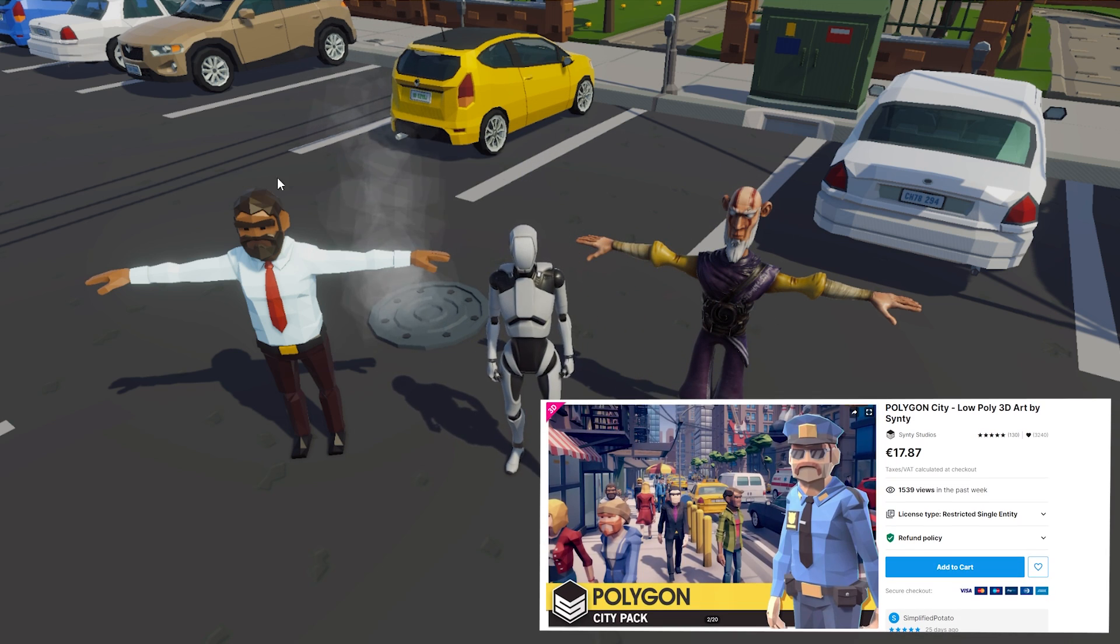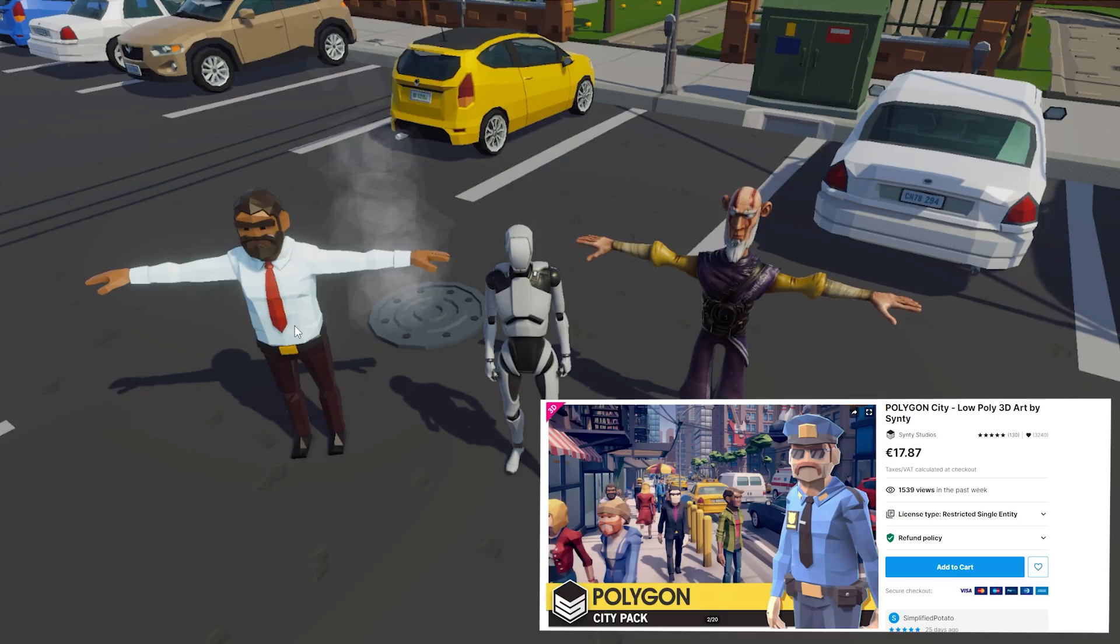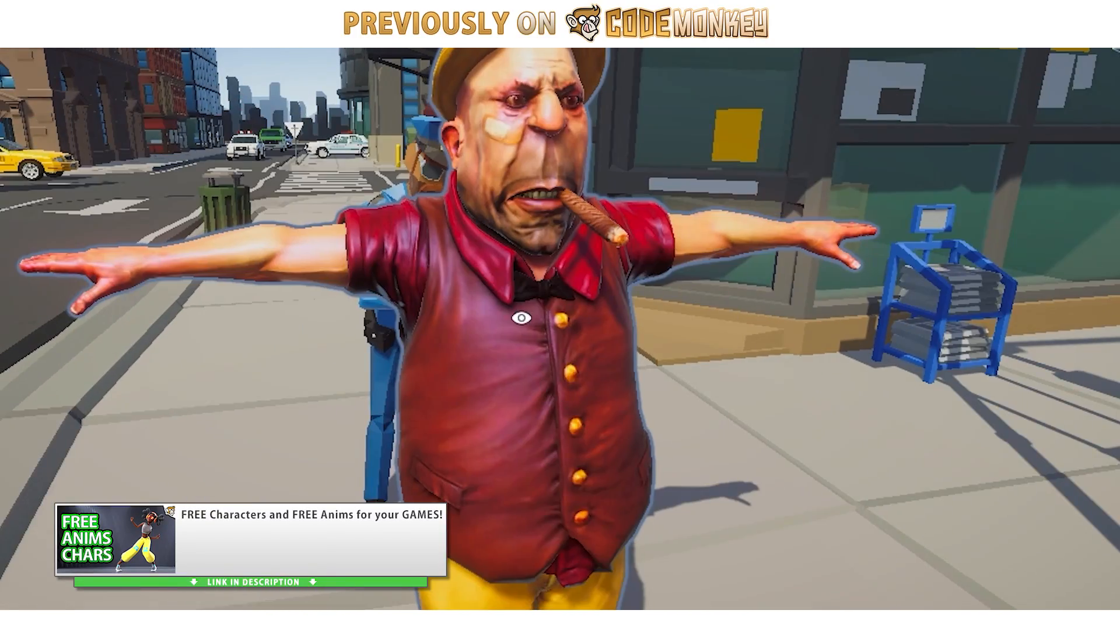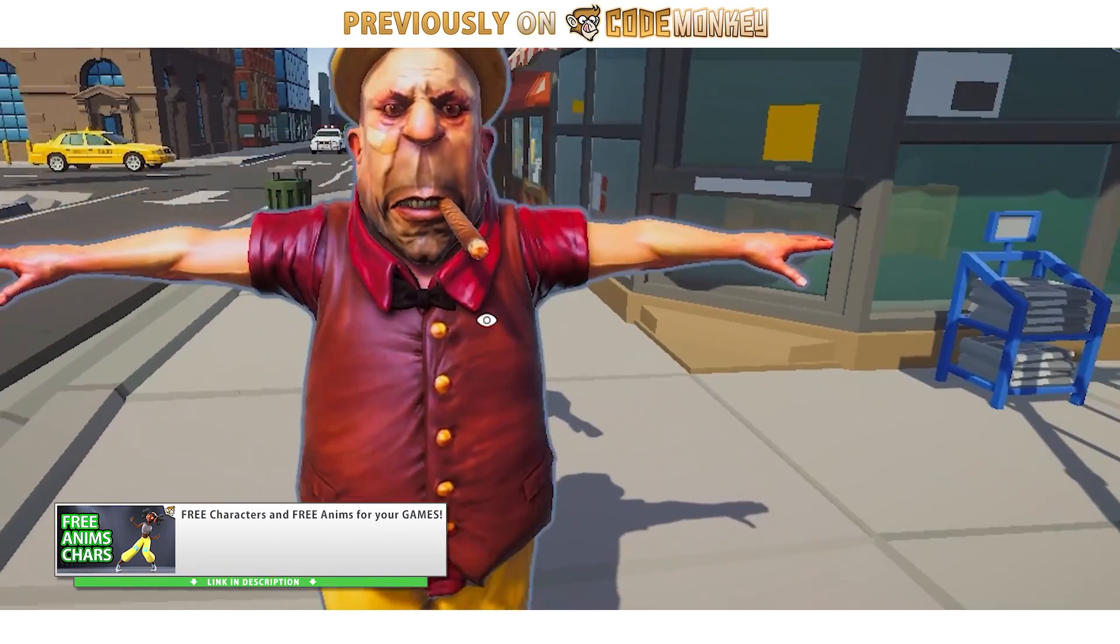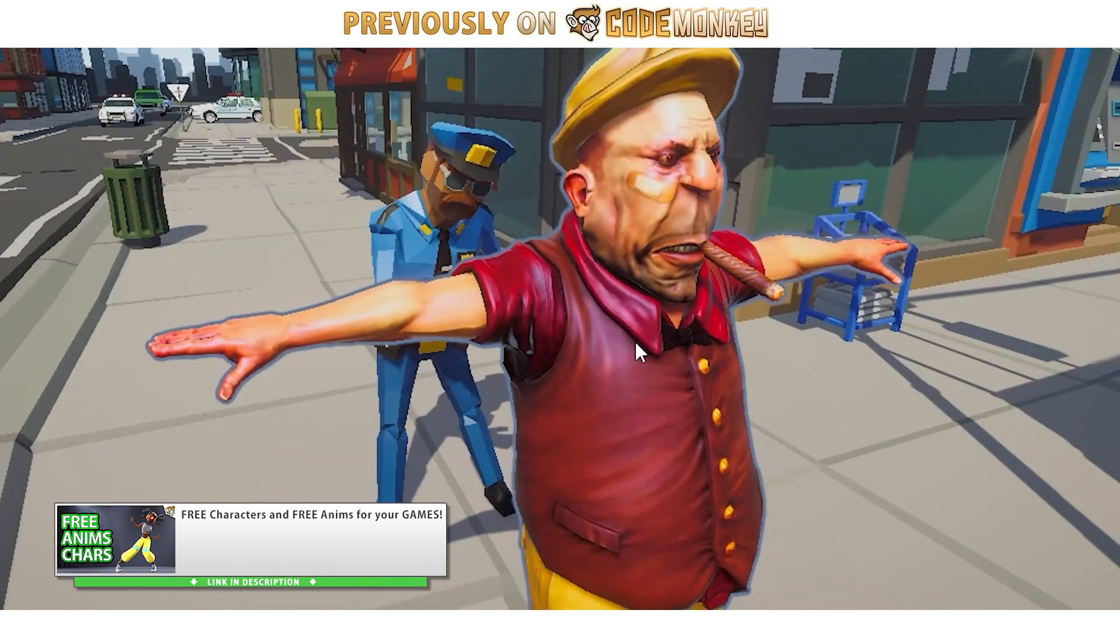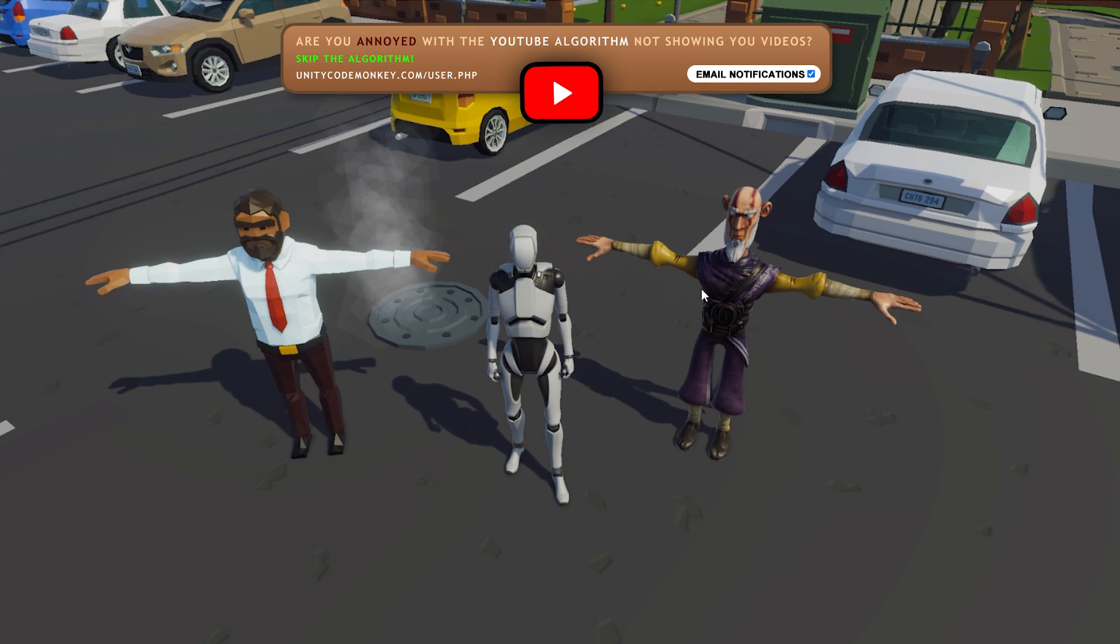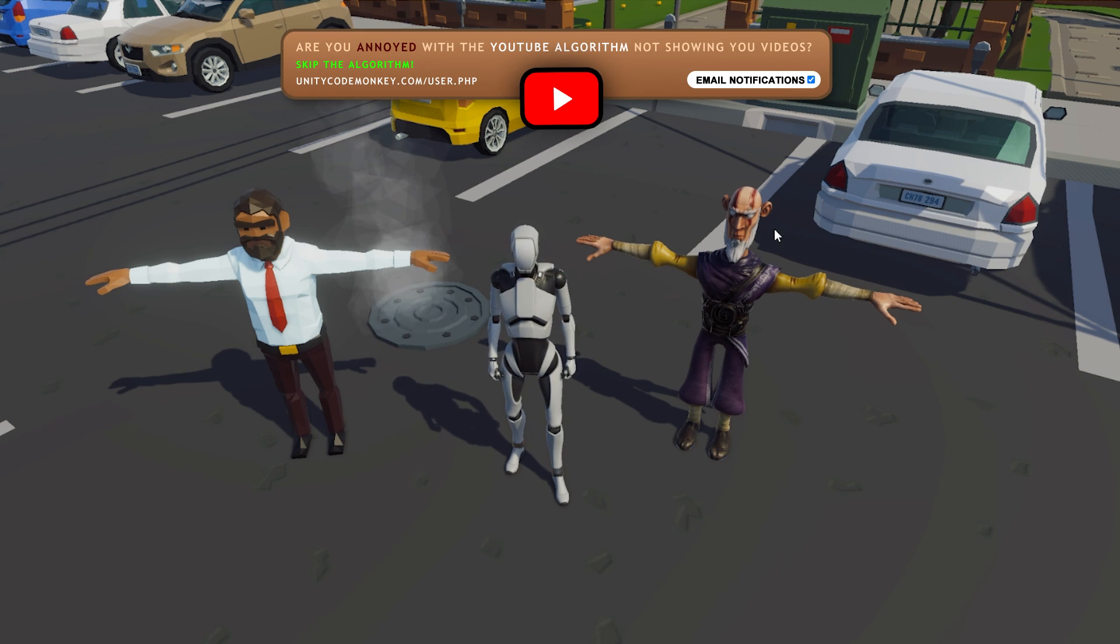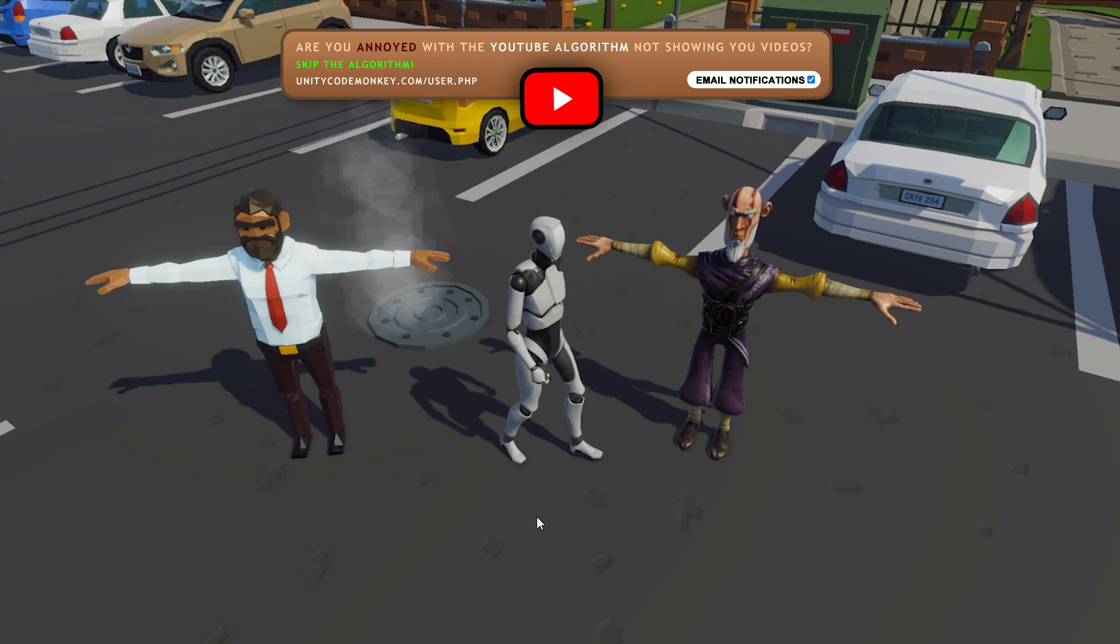Over here I've got a character from the Polygon Synty pack. This pack was free a bunch of times so chances are you already have it. Alternatively another place where you can get characters is from Mixamo which is a free website. I also covered that process in another video. So here I've got another character that I grabbed for free from Mixamo. Now let's swap out our controller to any of these two characters.